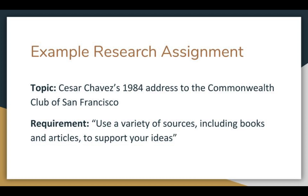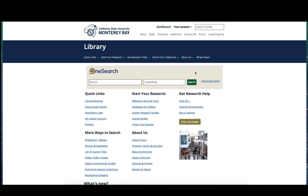This research paper assignment requires the student to use a variety of sources including books and articles to support their ideas. For this assignment I would like to proceed by first finding some background information about the life and work of Cesar Chavez before moving on to finding information about his Commonwealth Club speech specifically.